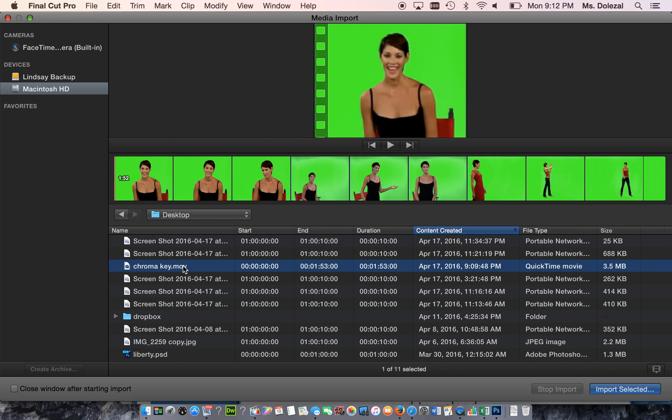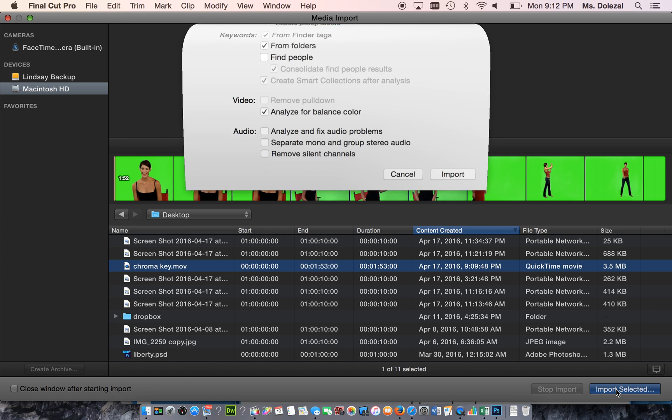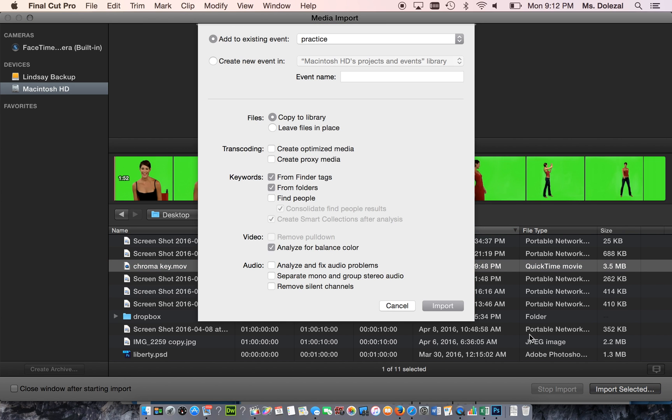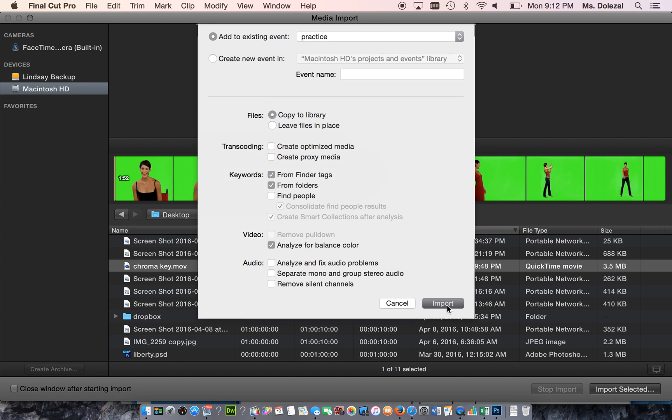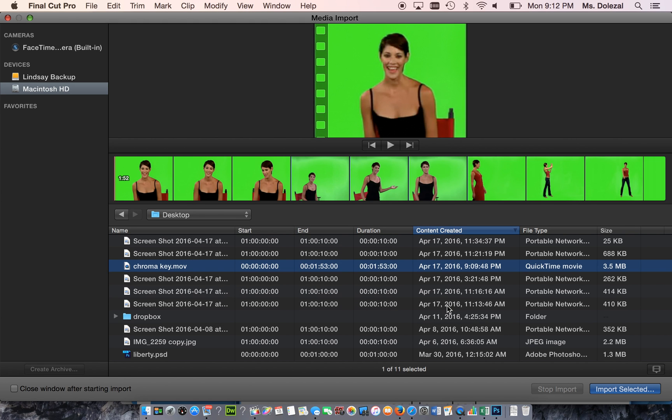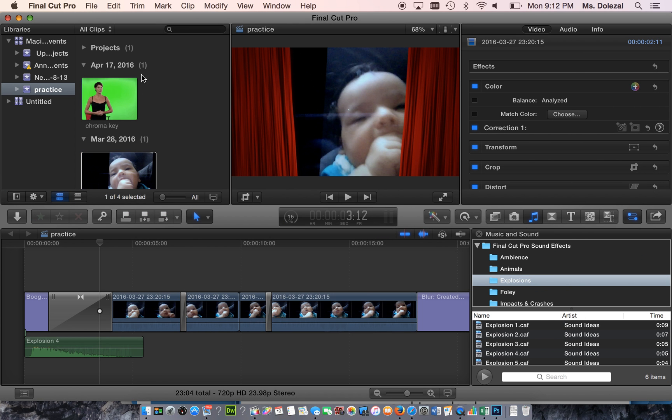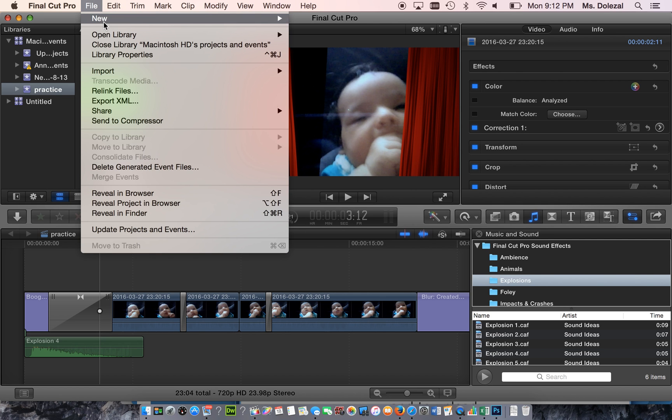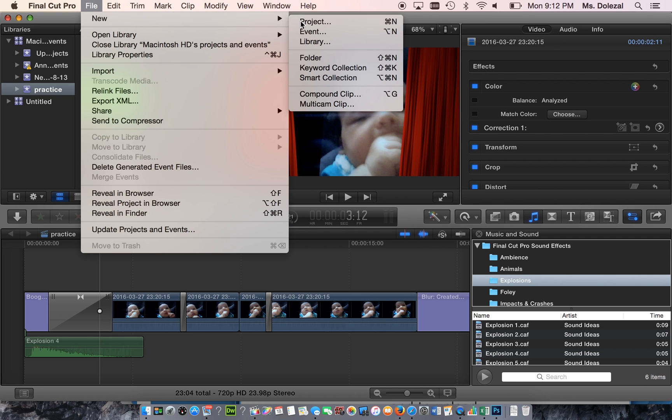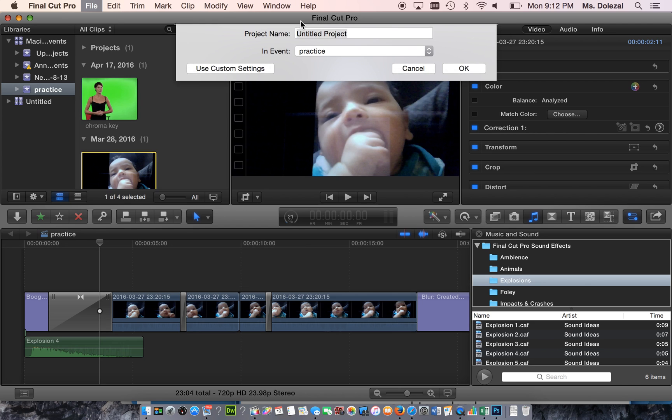I'm going to import the chroma key video. Now that it's imported, I'm going to make a new project. You don't want to delete any of your projects ever. I'm going to go to File, New Project.